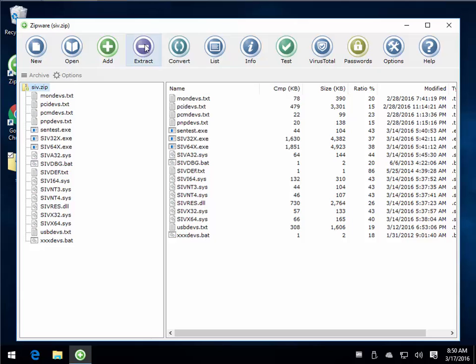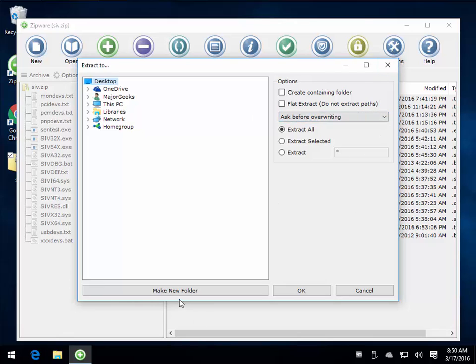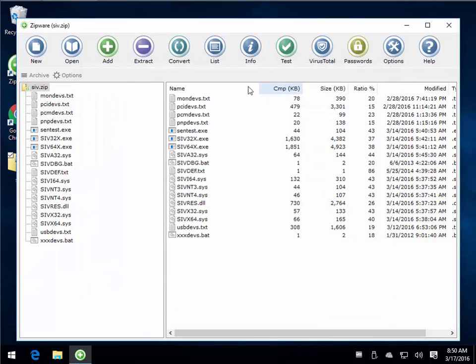But of course, the biggest thing most people want to do is extract it. So here's your default. You can pick your drive and just extract and done. You can make a new folder. I prefer to use the right-click context menu. I'll show you that in just a minute.